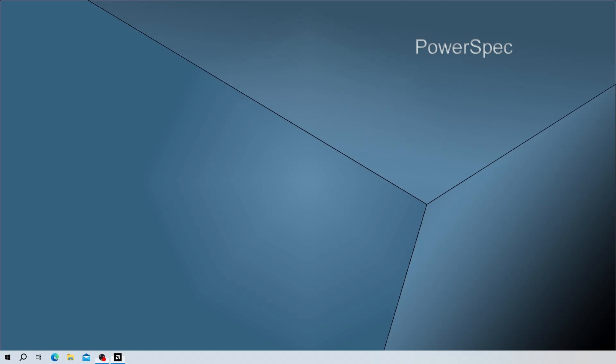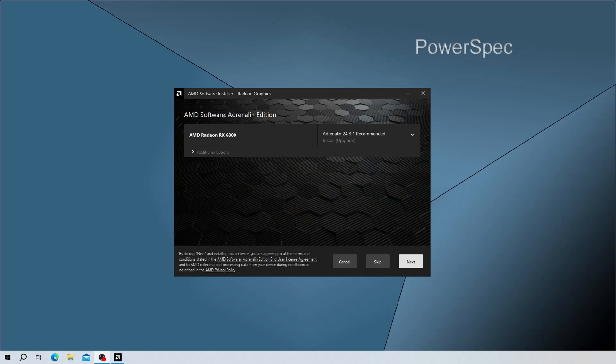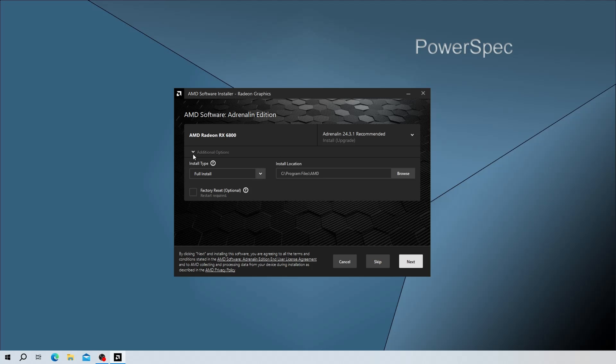A new window will appear as it will do a compatibility check. Once the compatibility check is done, you'll see your AMD video card model listed here, as well as the recommended path for installation, which will be to install the Adrenaline software.